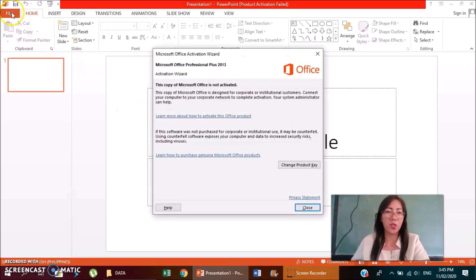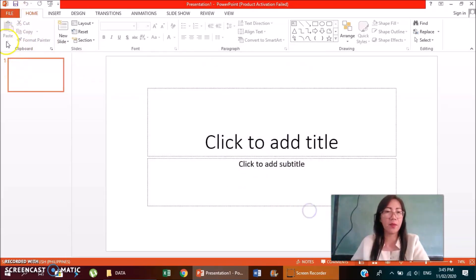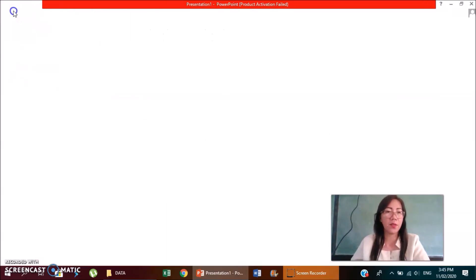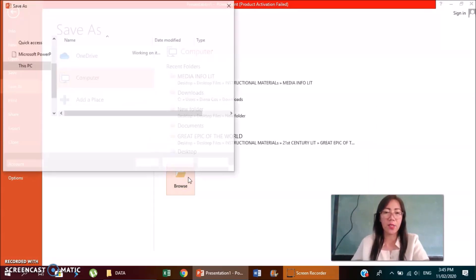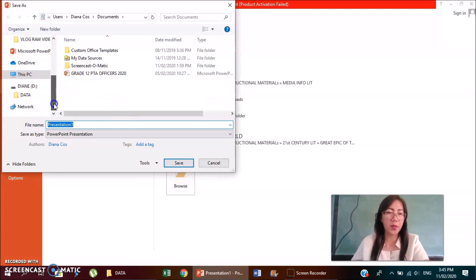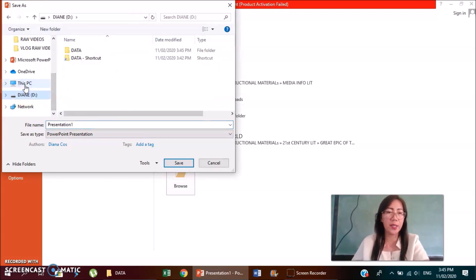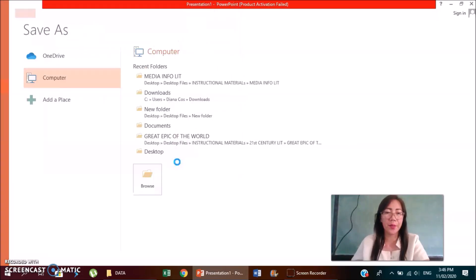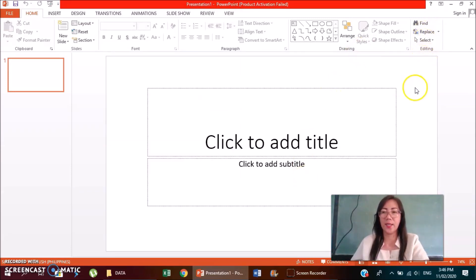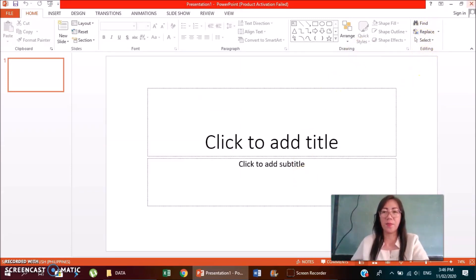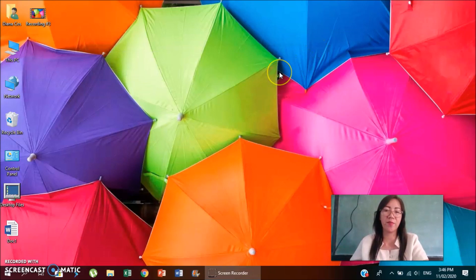So just go to file, save as, then locate your flash drive for this particular activity, that is Diane, then you click data, double click data, and then you save your document or whatever. That's how you're going to make your flash drive virus resistant.